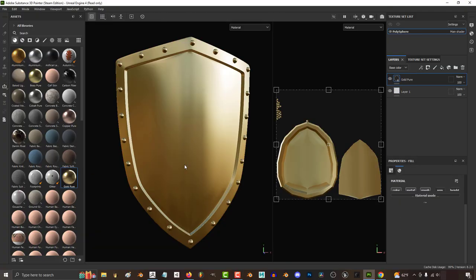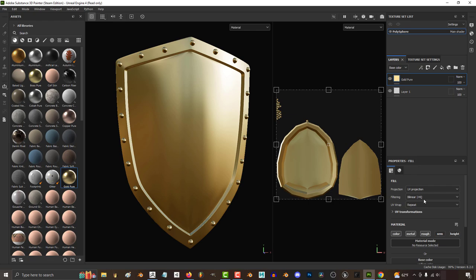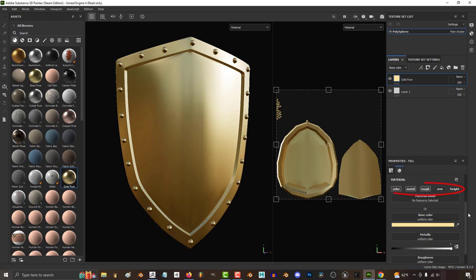Every time you drag a material to your work, if you scroll down and look at its properties, you will find that it's some combination of color, metal, rough, normal, and height.